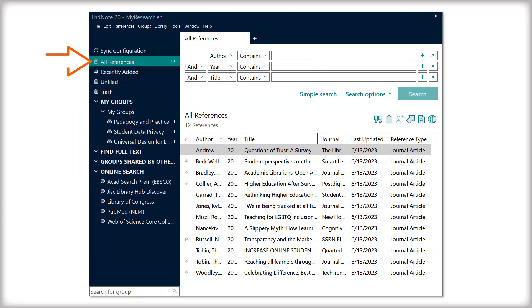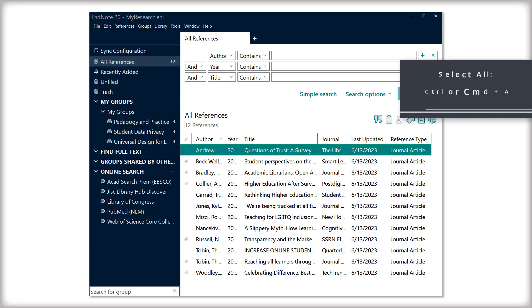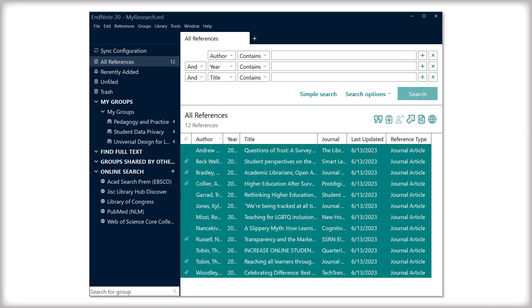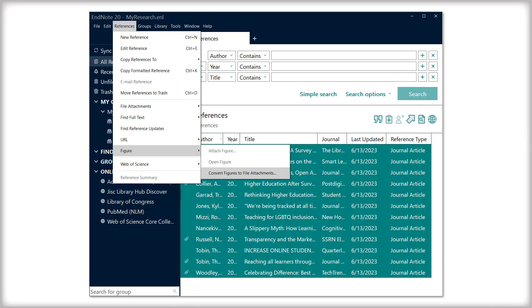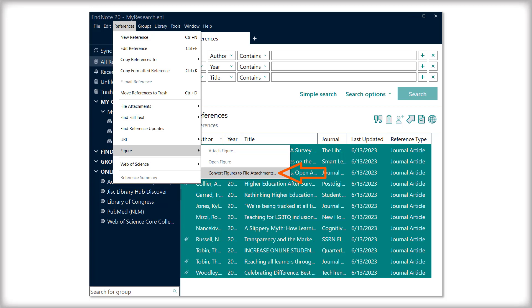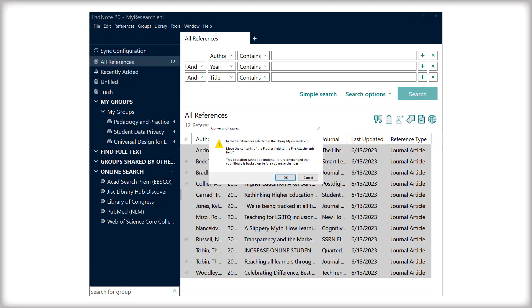To convert figures, select the All References tab, then select all the references by selecting one entry and pressing Ctrl or Command plus A. From the toolbar, select References, then select Figure, and then select Convert Figures to File Attachments. Click OK.